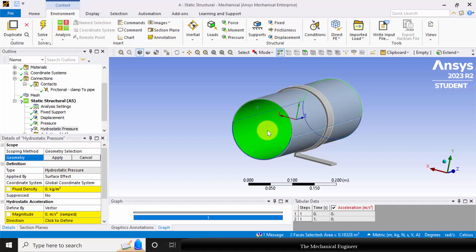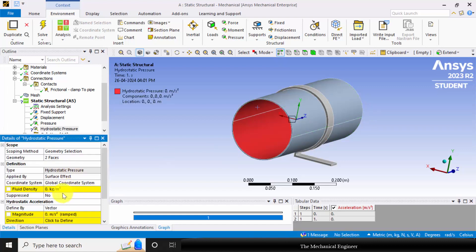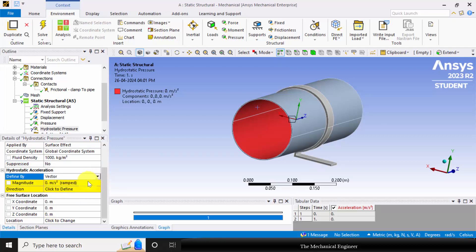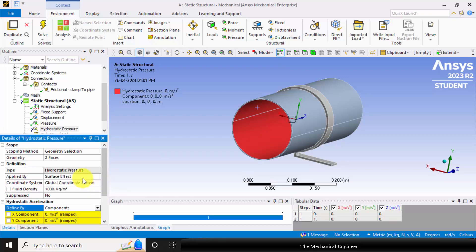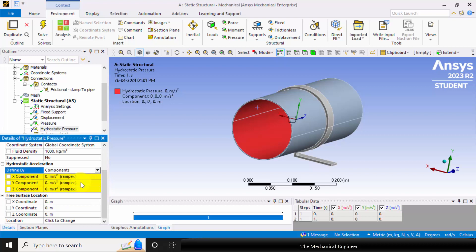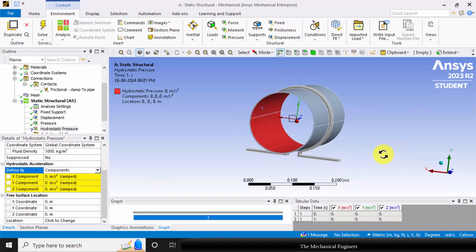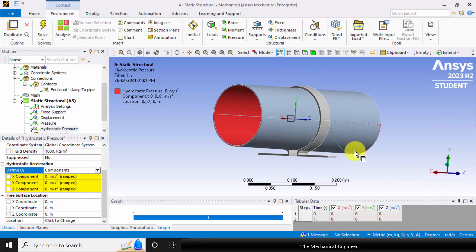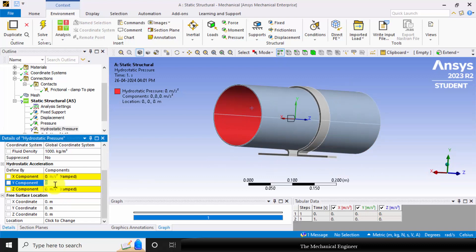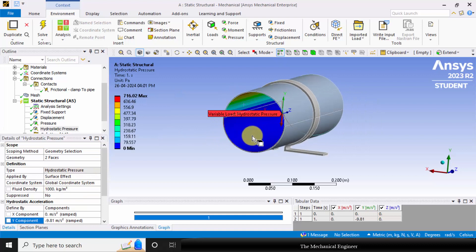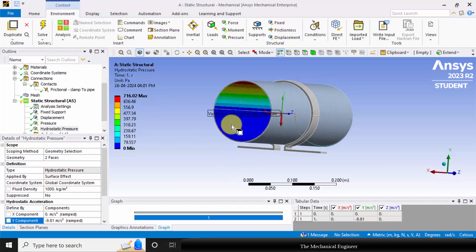Click control, select the faces, choose apply. I am considering water, so the fluid density is 1000 kg per meter cube. In the direction, I am choosing components. I am going to consider the gravity in the negative Y direction. I am going to imagine the pipe is fixed in the horizontal direction, so in the Y direction I am applying the gravity minus 9.81. You can see that the hydrostatic pressure is varying around the internal face.